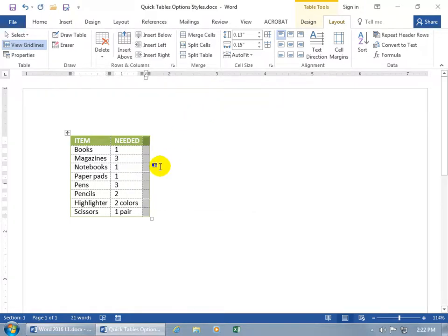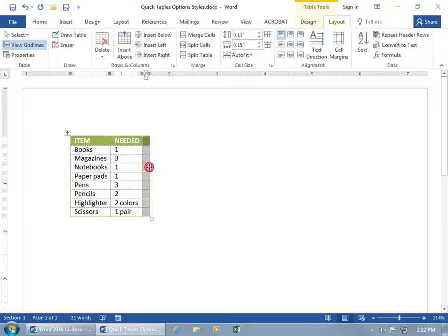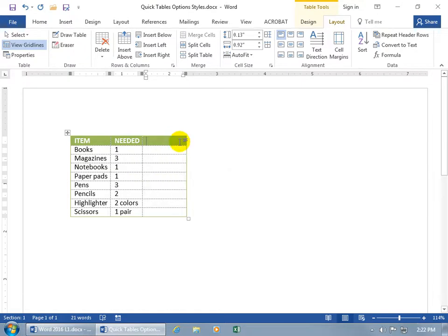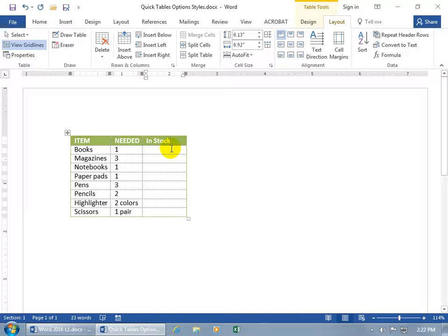It's really skinny. Let's go ahead and hover over the right border of that last column until I can see arrows pointing in opposite directions. Click and drag, and then of course give it a new name, maybe in stock. Type in your numbers, whatever you want to do to make it yours.